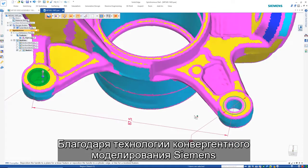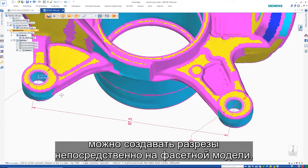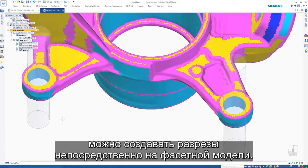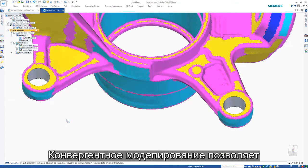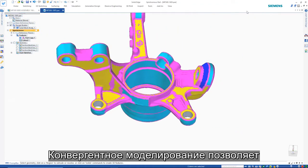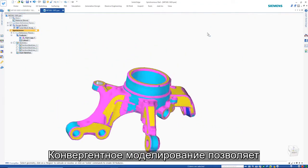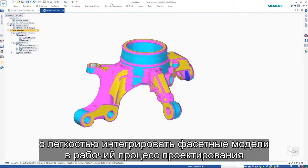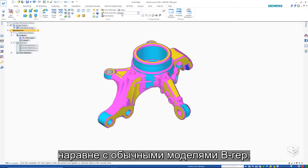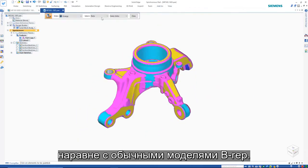Thanks to Siemens' convergent modeling technology, cuts may be created directly on the mesh model. Convergent modeling allows mesh models to be seamlessly integrated into the design workflow and coexist with regular B-REP models.